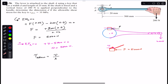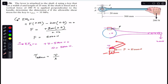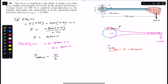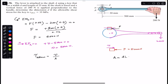The shear stress formula is tau-allowable equals V divided by the shear area. The shear area is the width d times the length of the key. Since the key has length 25 mm going into the page, the shear area equals d times 0.025 meters.